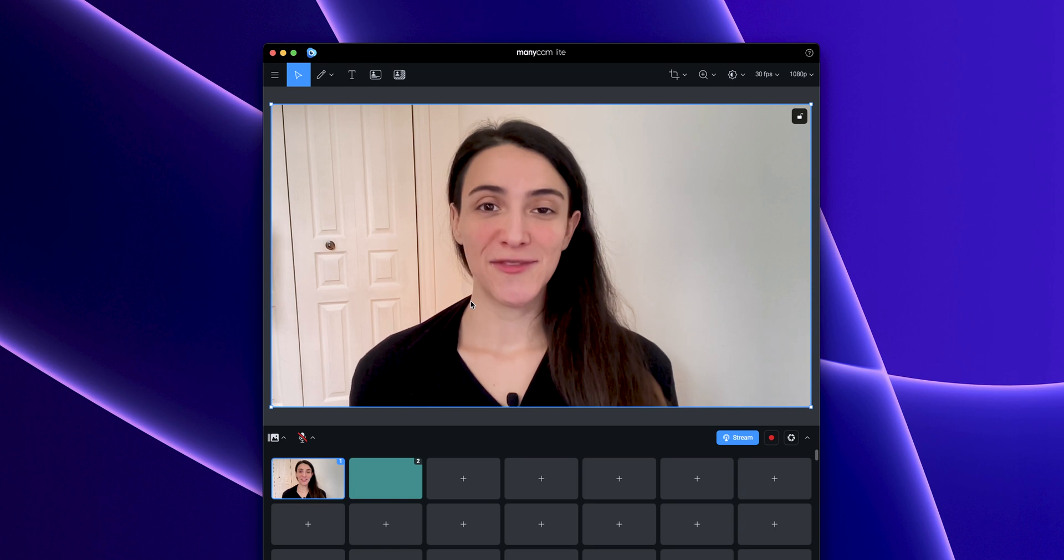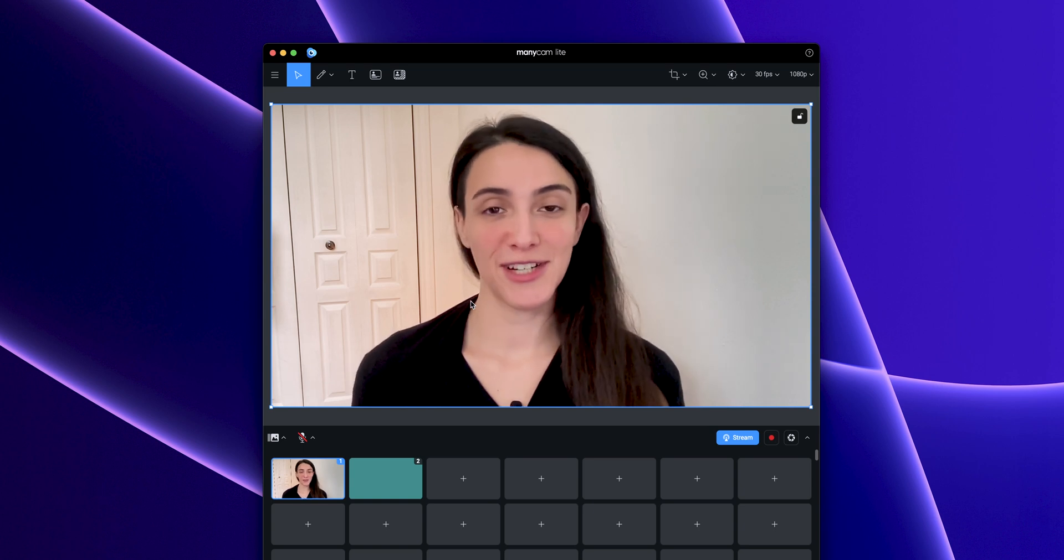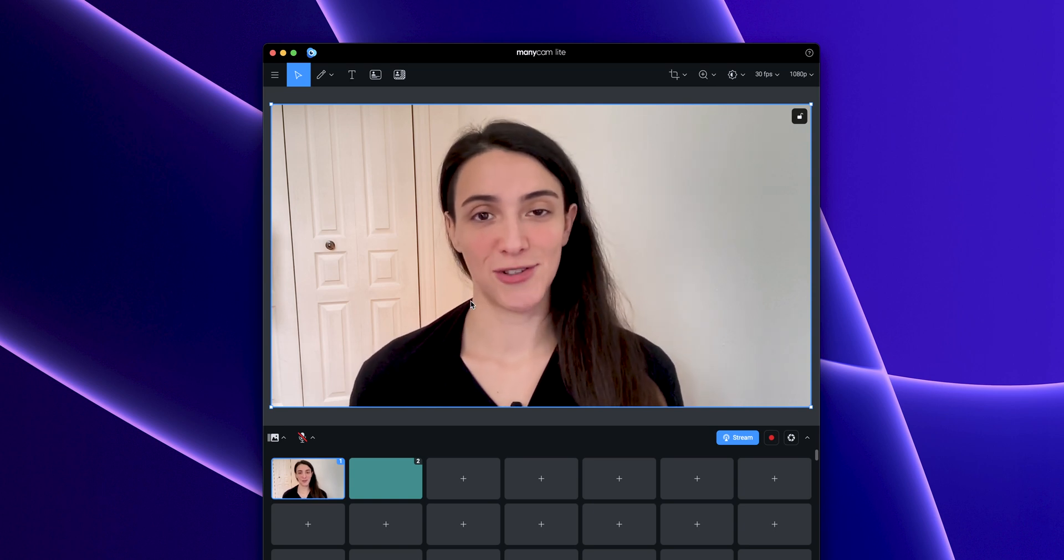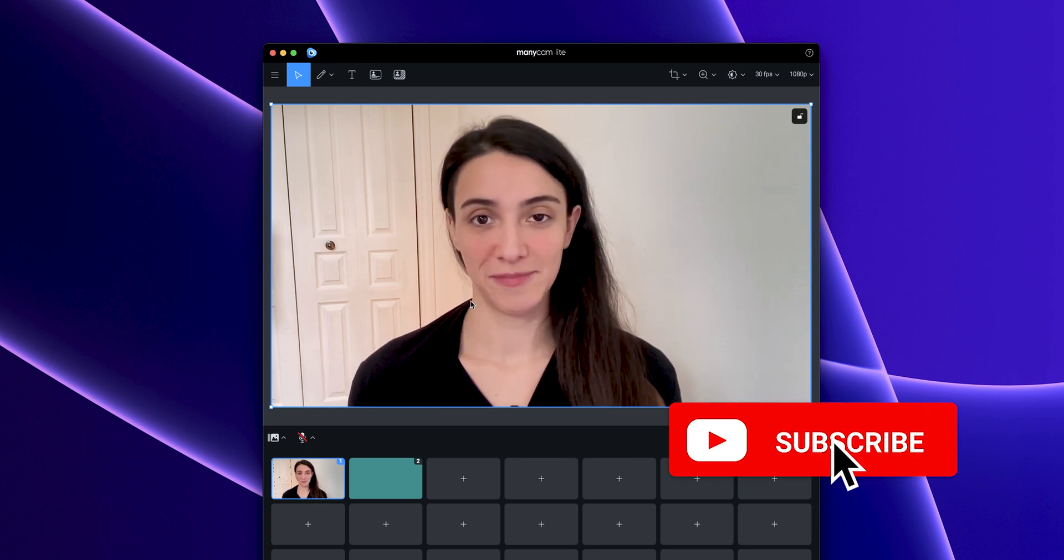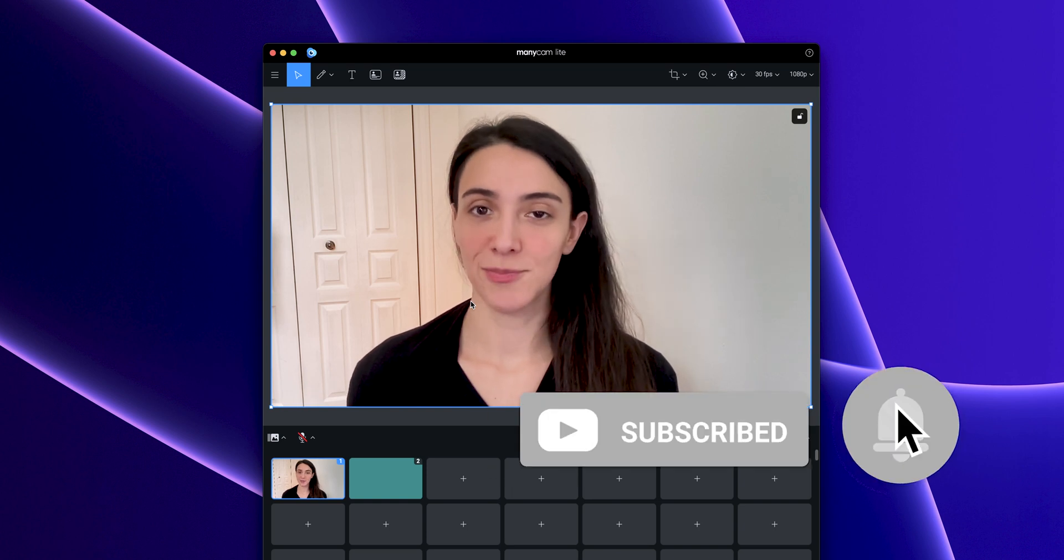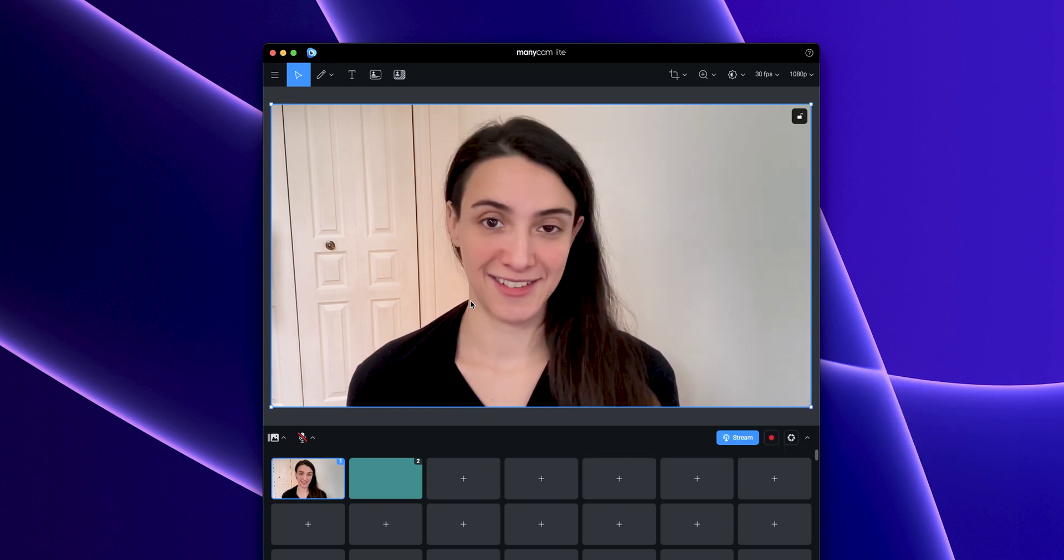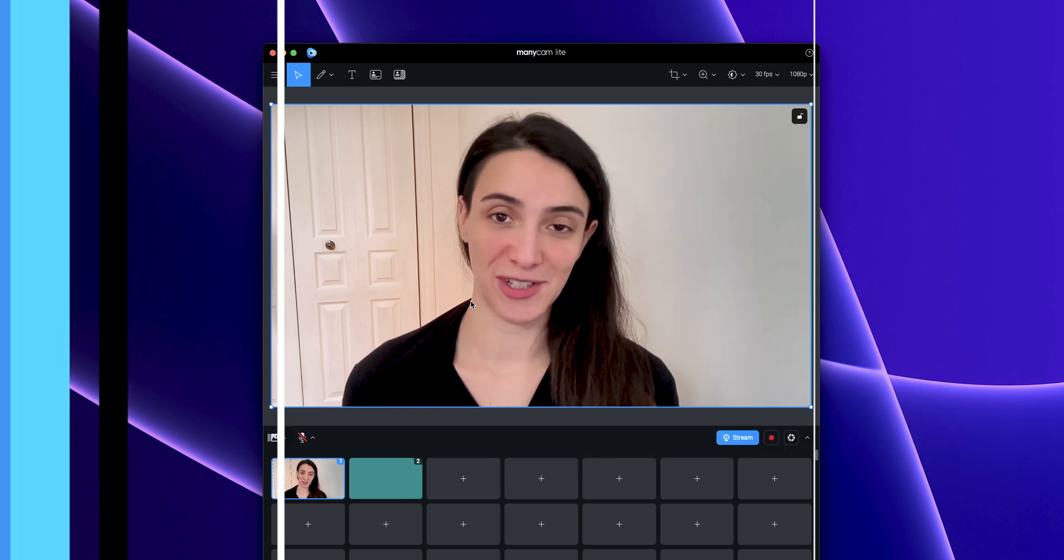We hope you found this video helpful and if you did, don't forget to subscribe to our channel for more. Also, leave in the comment section below what you'd like to see next. Thank you for watching.